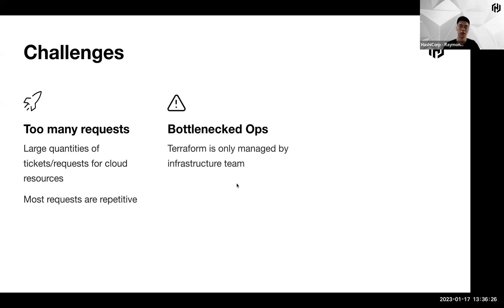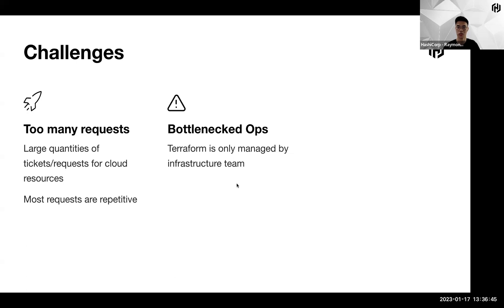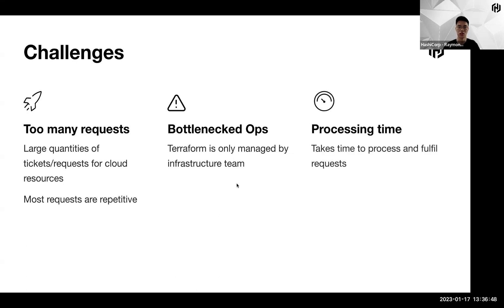These requests for spinning up RDS or EC2 instances, for example, all these requests that we notice are very repetitive. This leads to a bottleneck in operations, because all these massive volumes of tickets basically get routed to the ops team or the cloud infrastructure team, and they are the only ones that are actually managing Terraform Enterprise or Terraform Cloud platform itself. This leads to a long time to process all these requests, and ultimately leads to inefficiency and a waste of time.